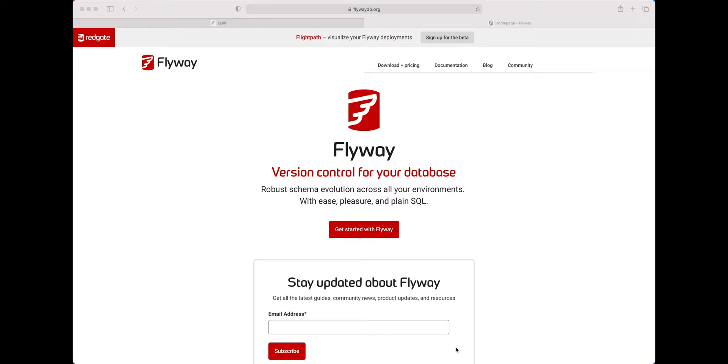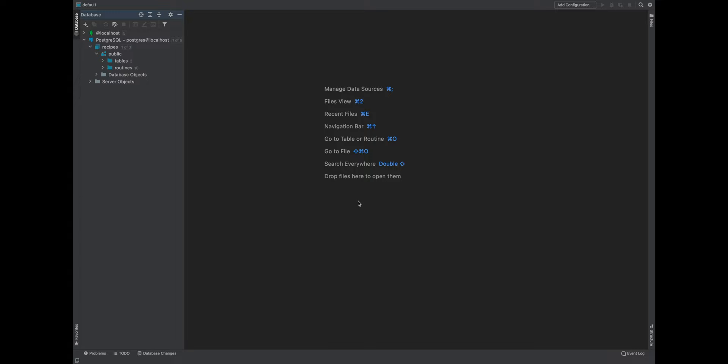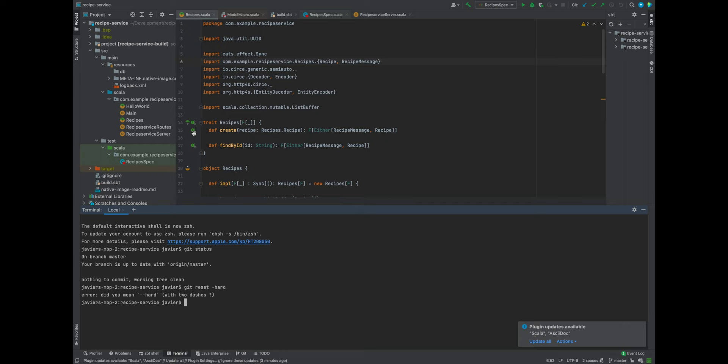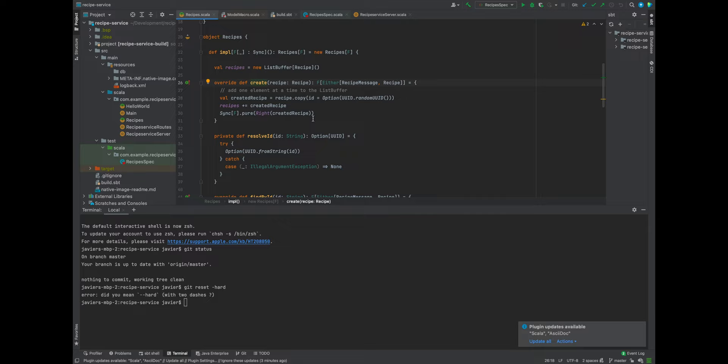The code is going to be in the same state as it was at the end of the previous video. We are going to be switching out the recipes in-memory implementation that you see here with one that is built and driven by Quill. We're going to be swapping out this implementation with that new implementation, removing this, and making sure our specifications pass.